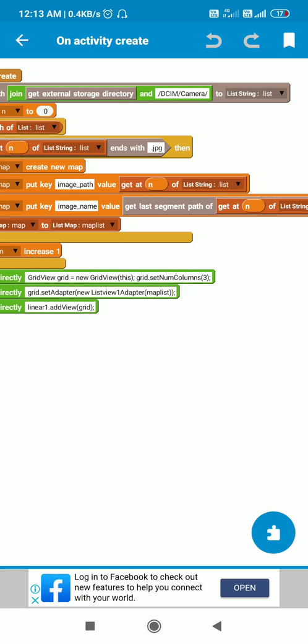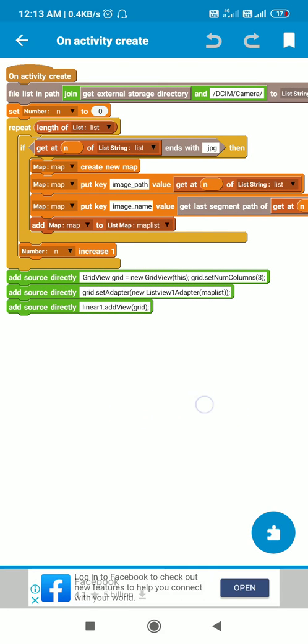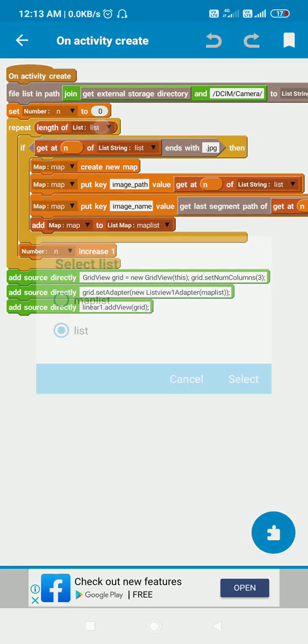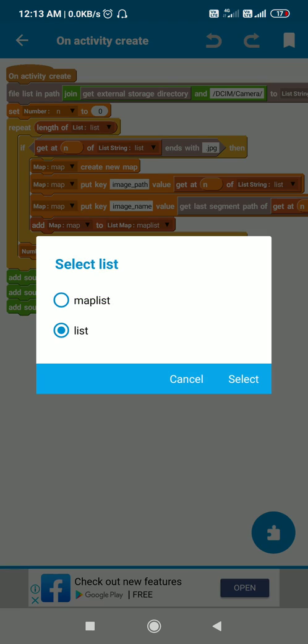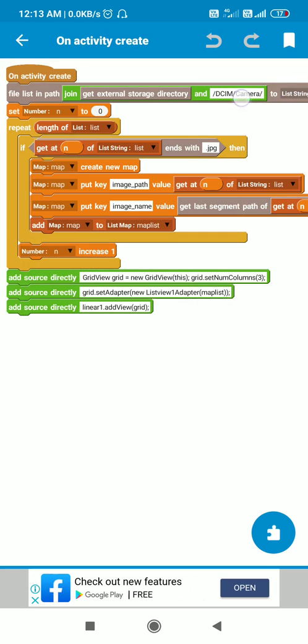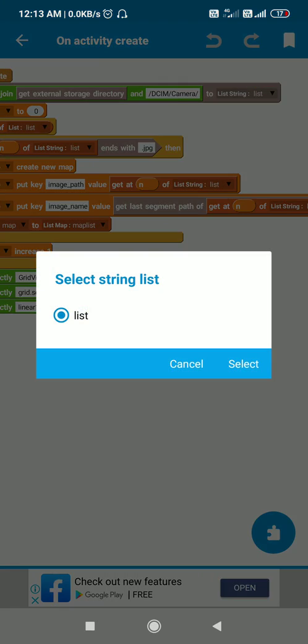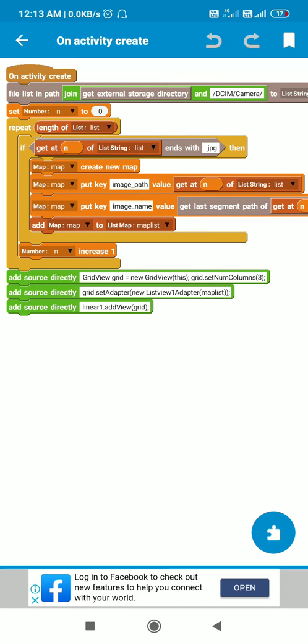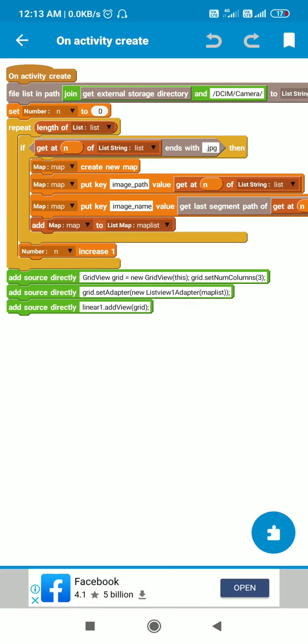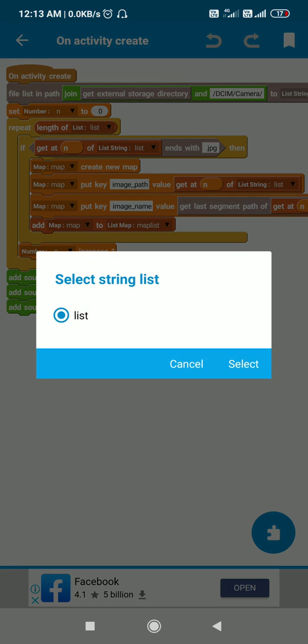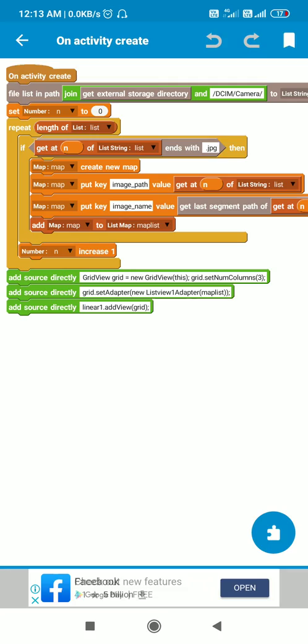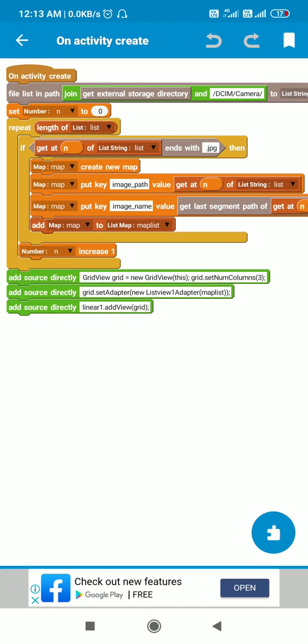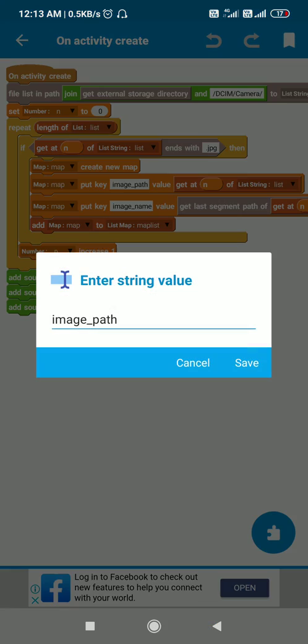Now after that, I set a number variable n to 0 and repeat for the length of this list which I just created. Here I use an if-then block: if get at n of this list string ends with .jpg, then I create a new map and put key image path whose value will be get at n of list string.